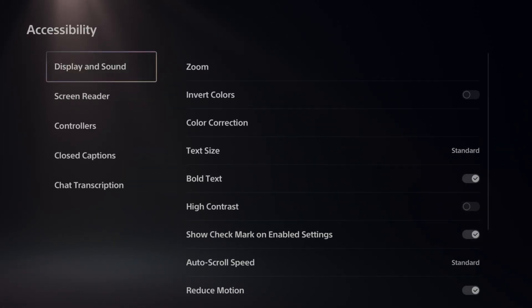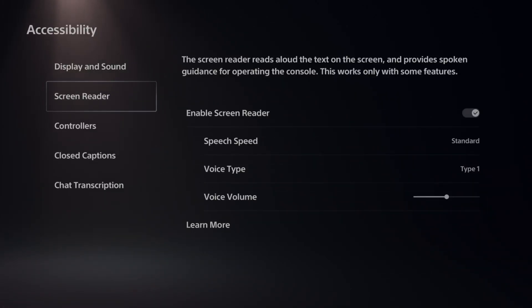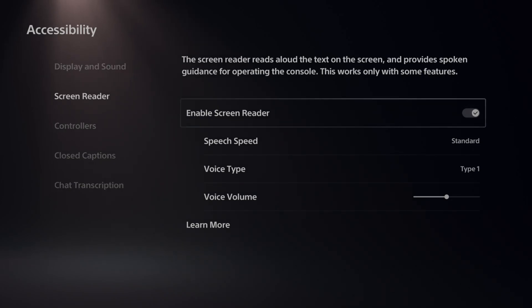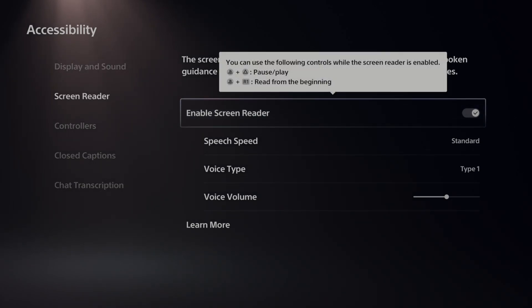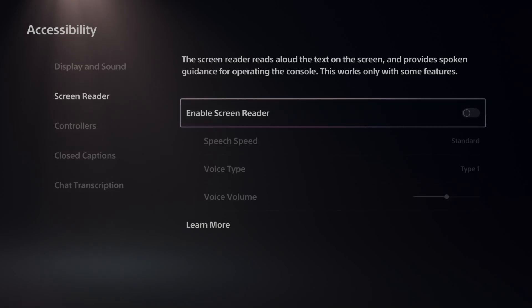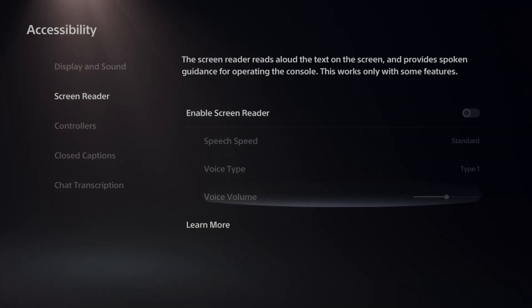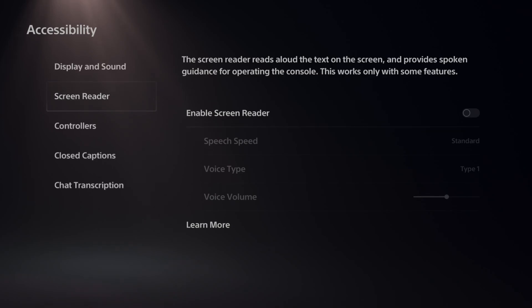Select this, then go on down to Screen Reader and then go to the right and make sure this is disabled by pressing X on it and it should be to the left. Everything underneath it should be grayed out and then you should be good to go.